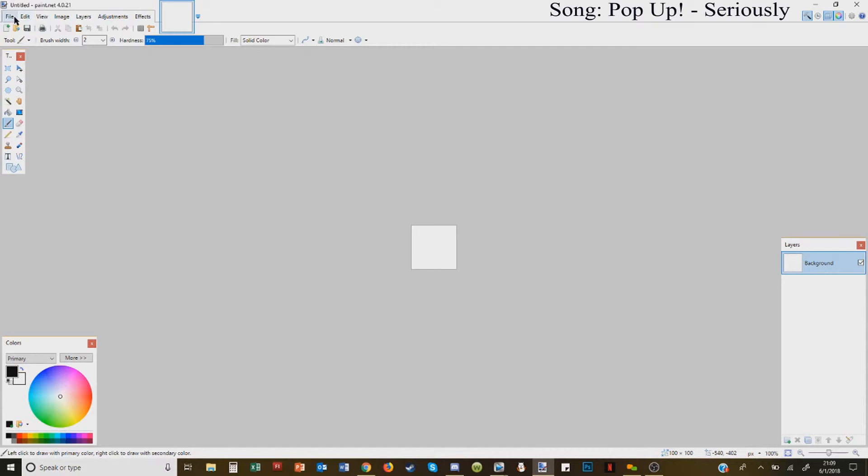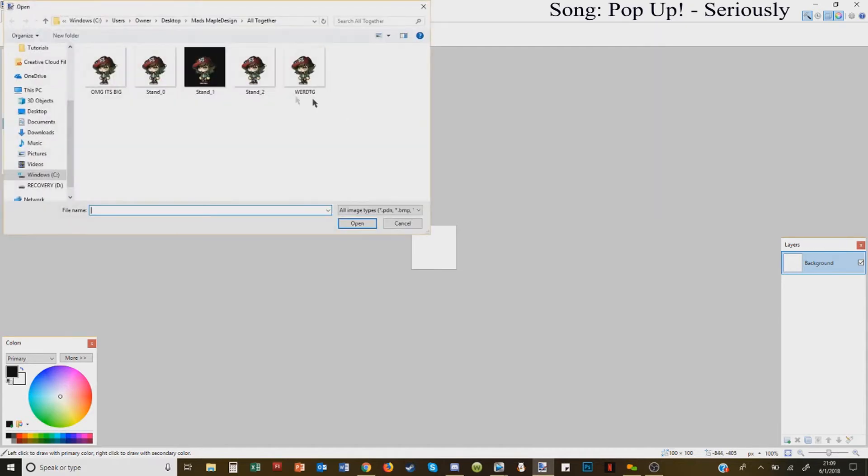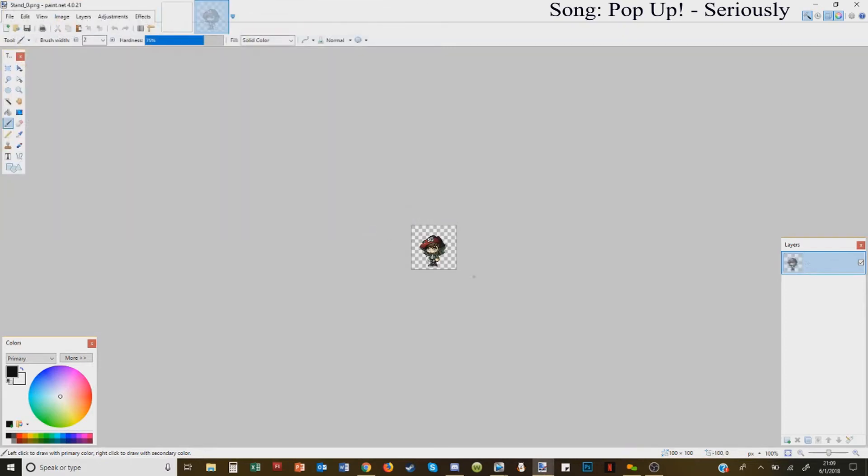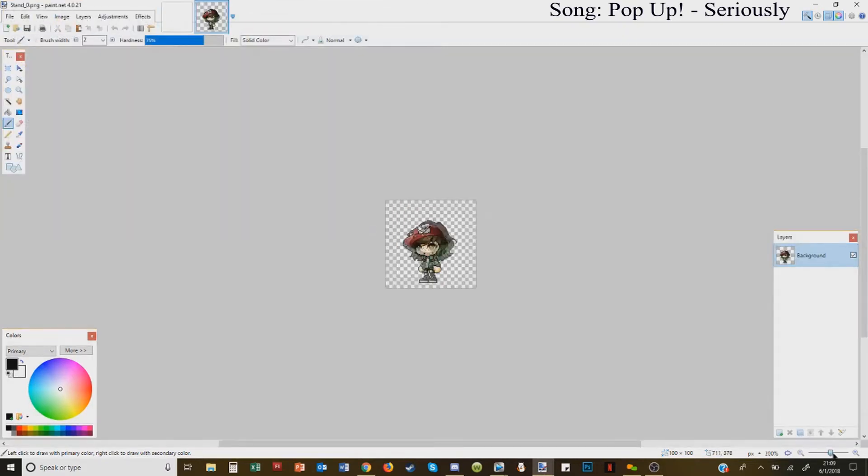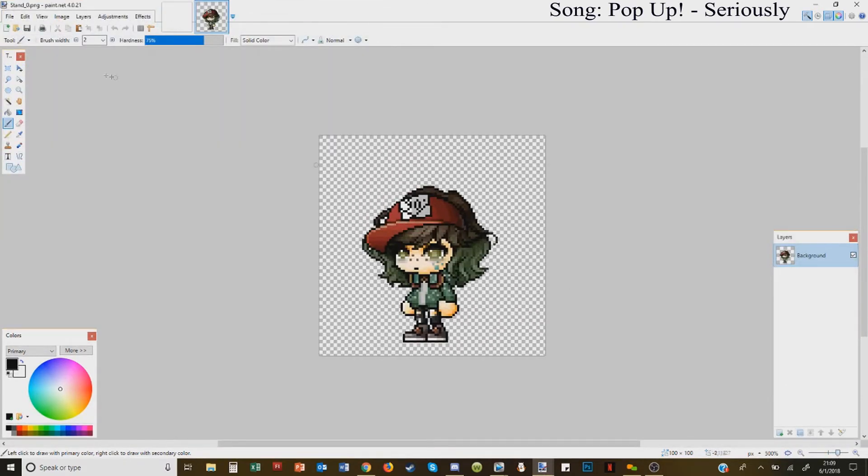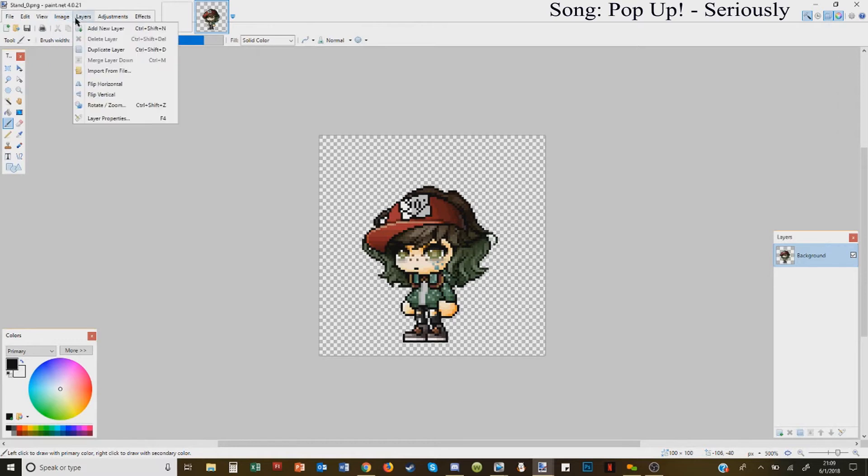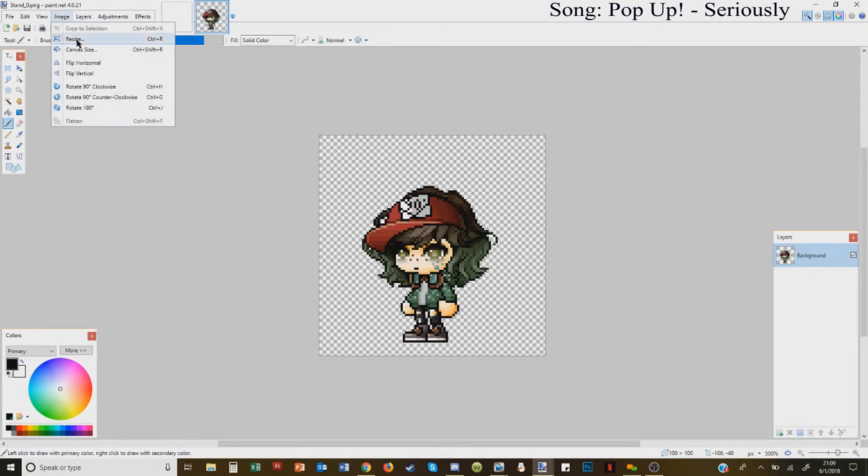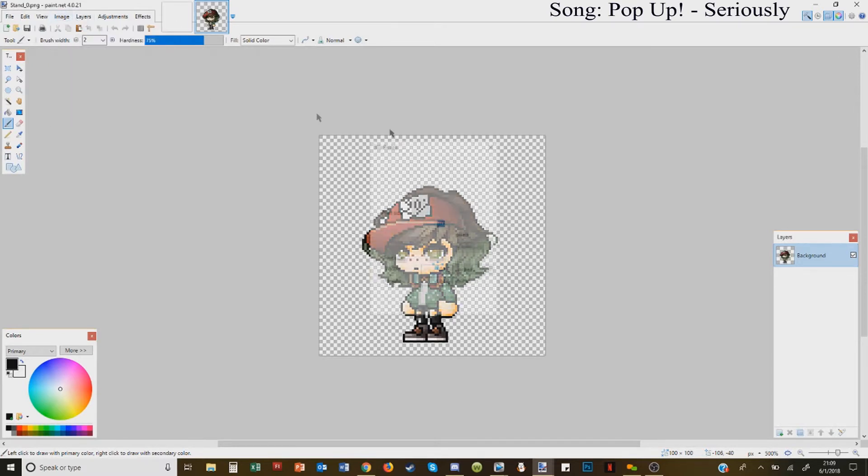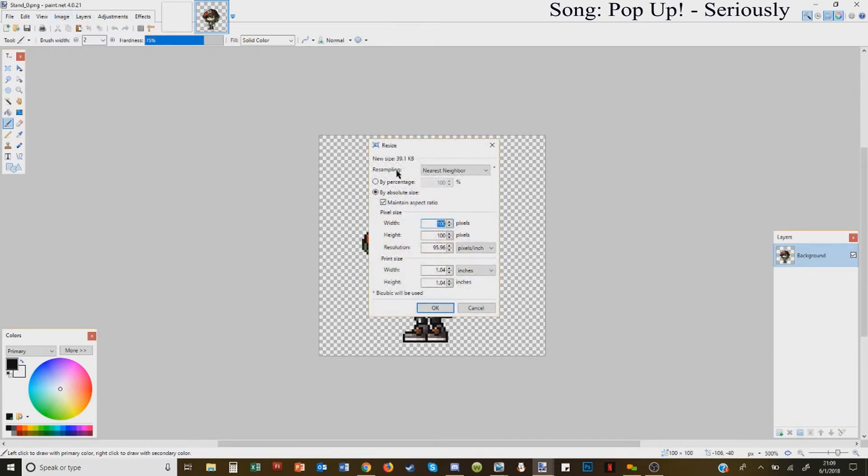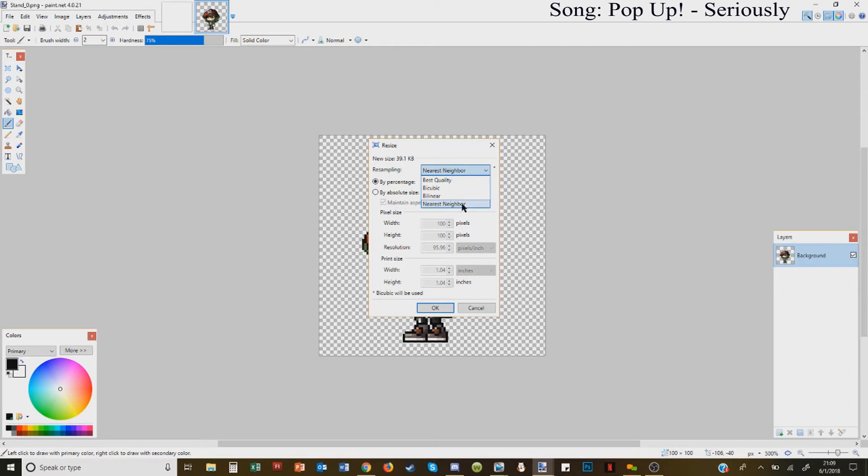So with this you put down your image or your basic pose into paint.net. Then you go to image near the file, edit and all that, and you click resize. And then when you resize you have to click by percentage. You scroll down and you click nearest neighbor and then the percentage you put is a thousand percent.